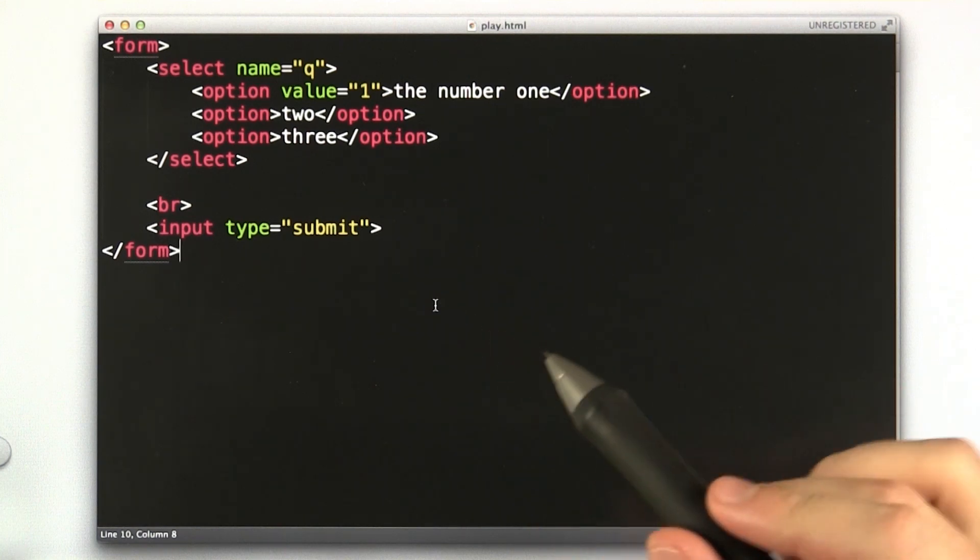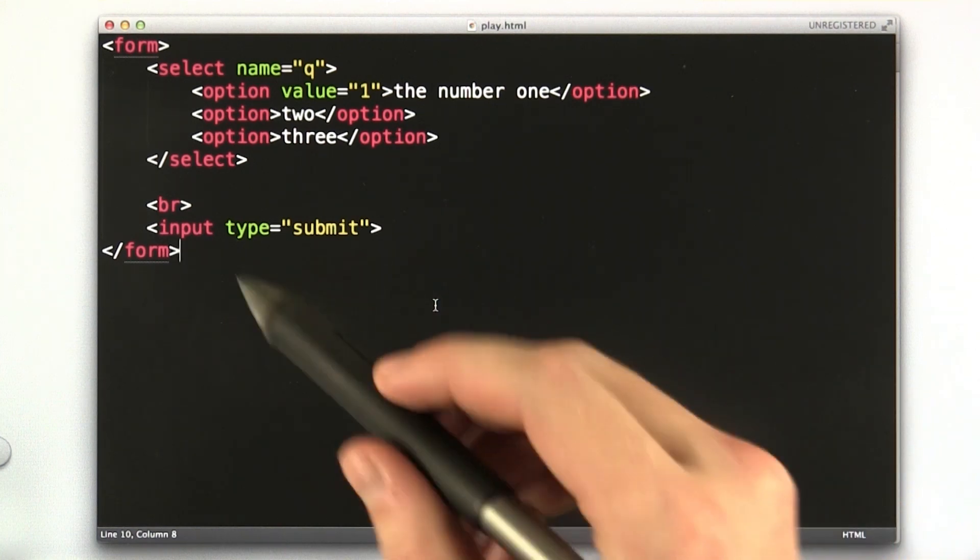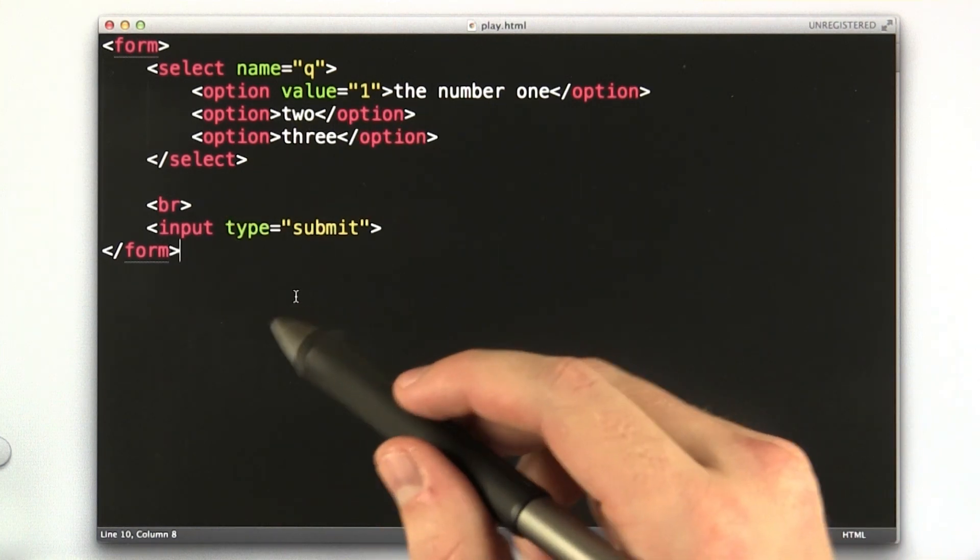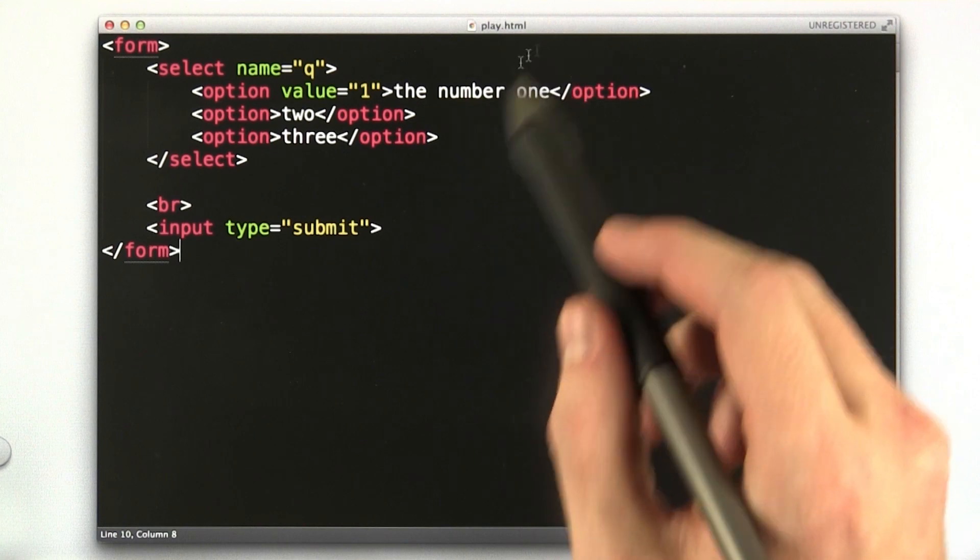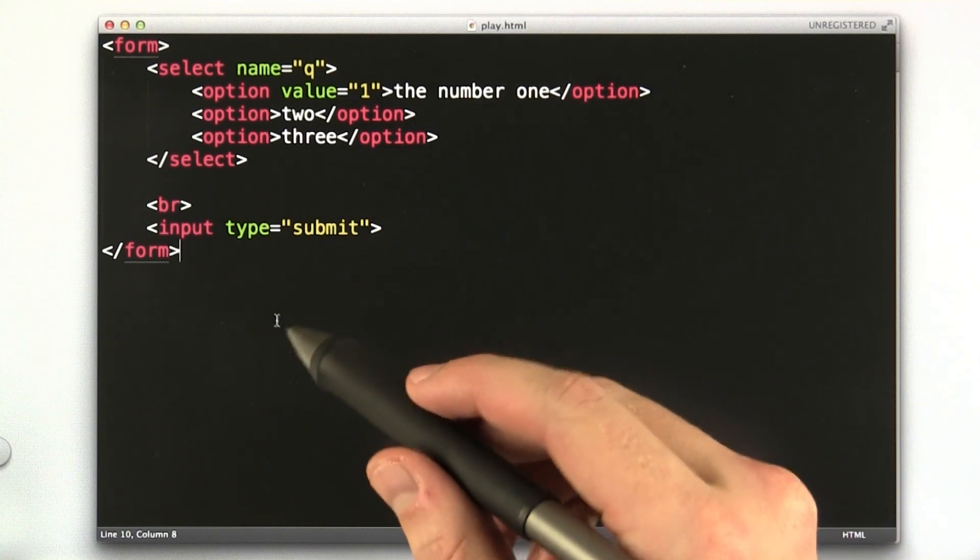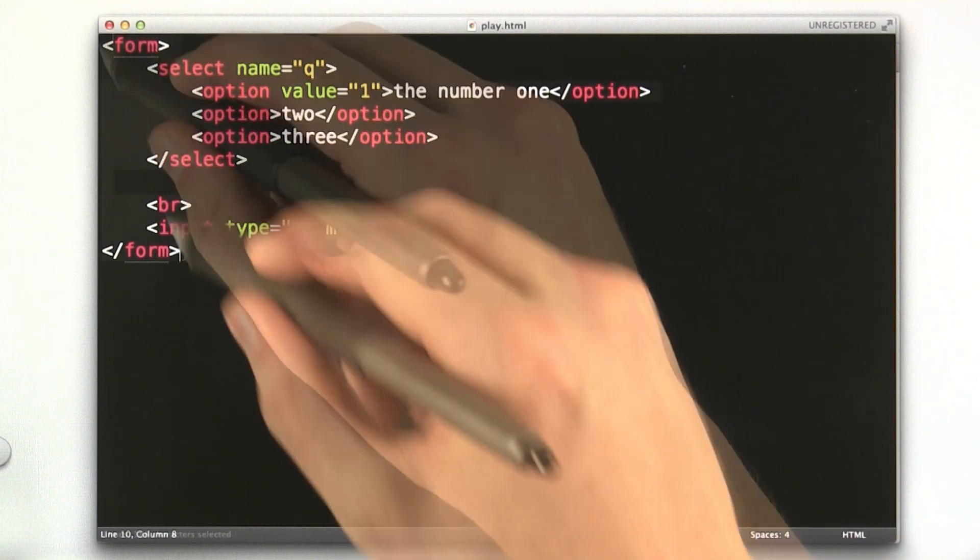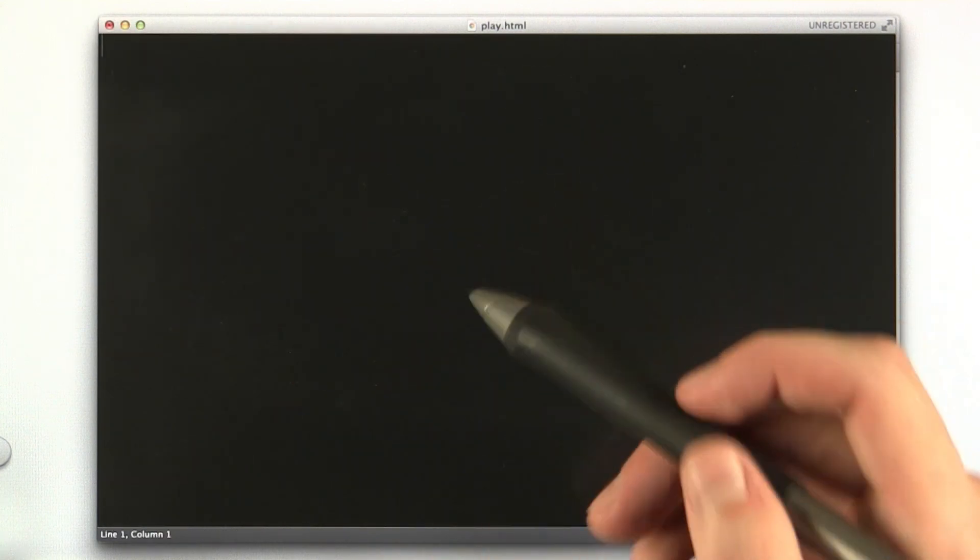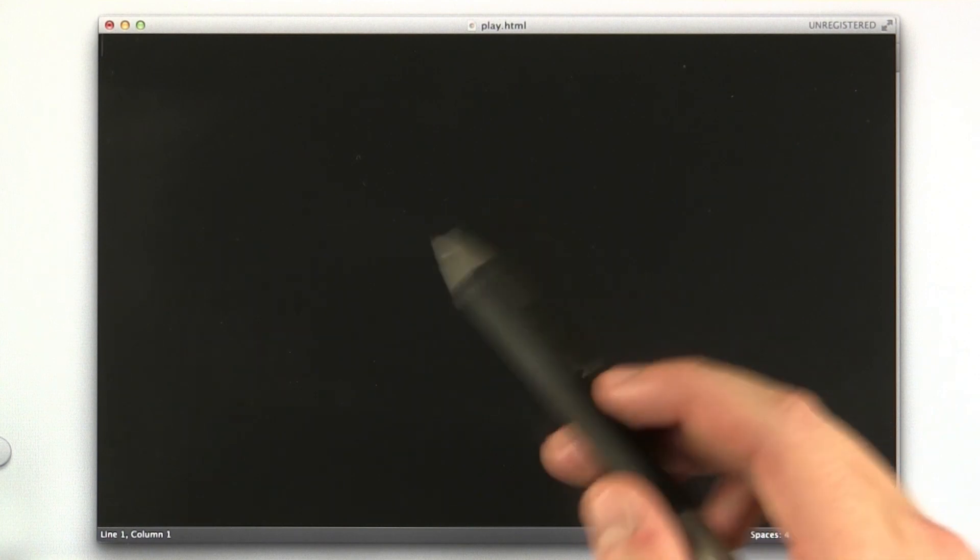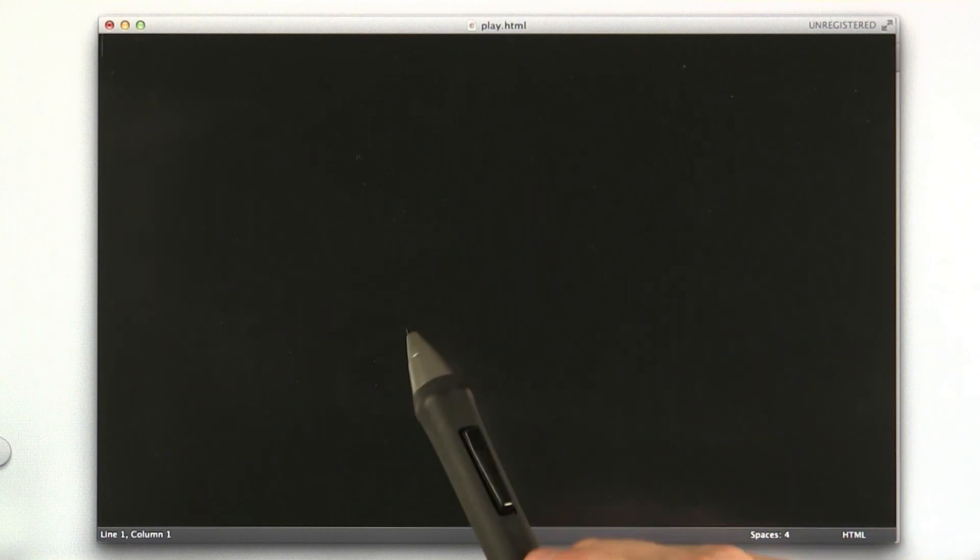All right, let's play with some of these substitutions in practice. All right, here we are back in that simple text file, the play.html file I was playing with before, and we're going to use this because it's a little bit quicker to demonstrate what I'd like to talk about.